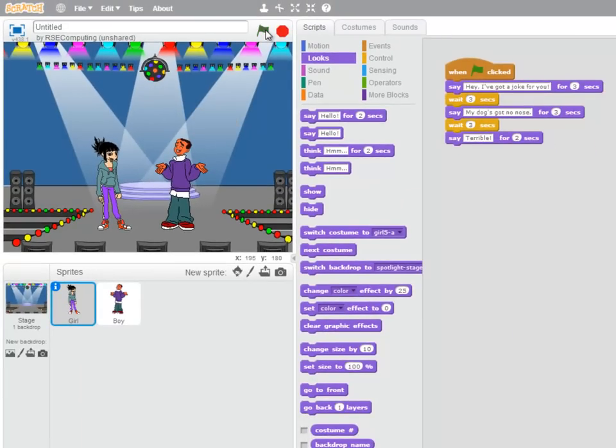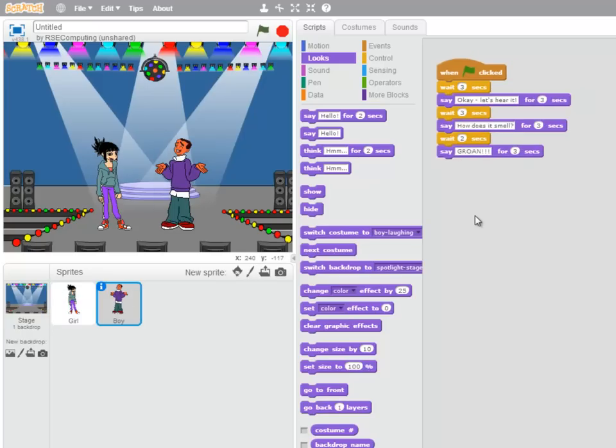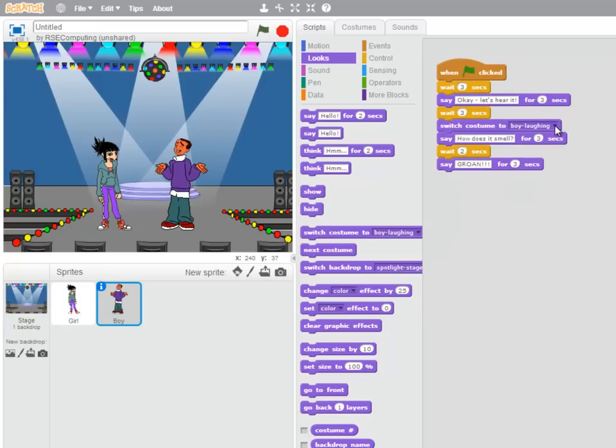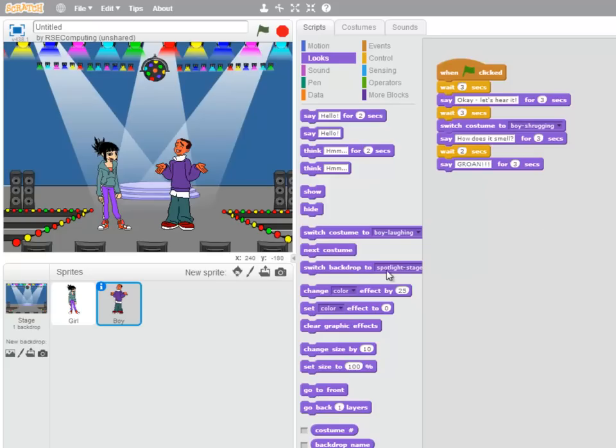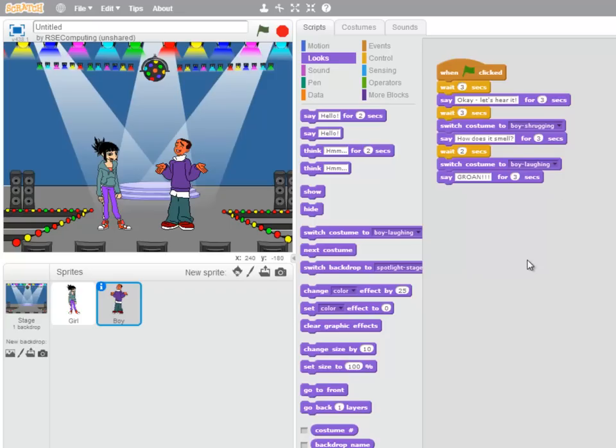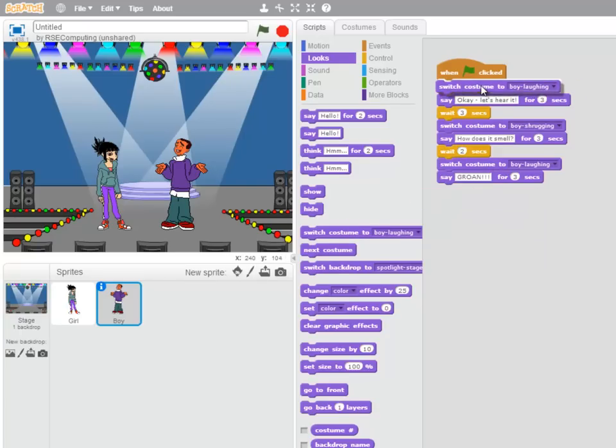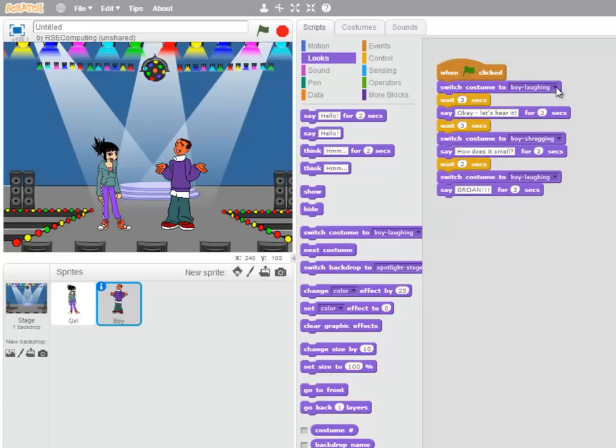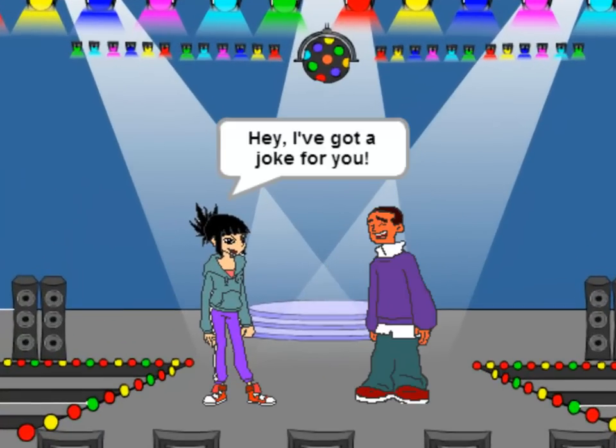One last thing. It would be really good if we could use the boy's different costumes to make it look like he's asking a question when he says, How does it smell? So, in the boy sprite, just before he says, How does it smell? Let's switch to the costume, Boy Shrugging. And just before he says, It's grown. Let's switch back to him laughing. And to make sure that he always starts on the right costume, at the very beginning, let's switch to Boy Laughing. Just in case for any reason, we've run our program halfway through and he's stuck on the wrong costume. So let's try our final program.